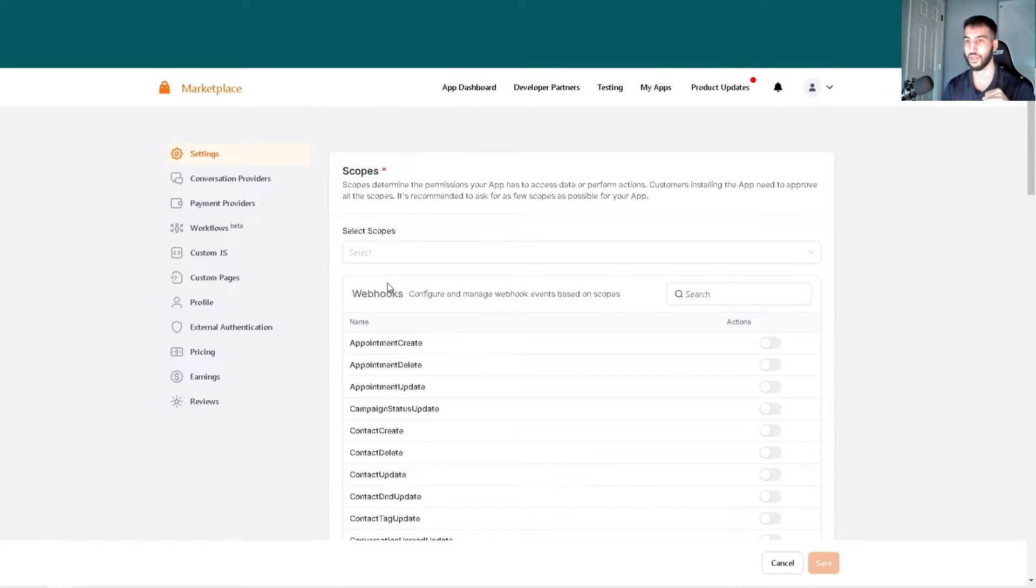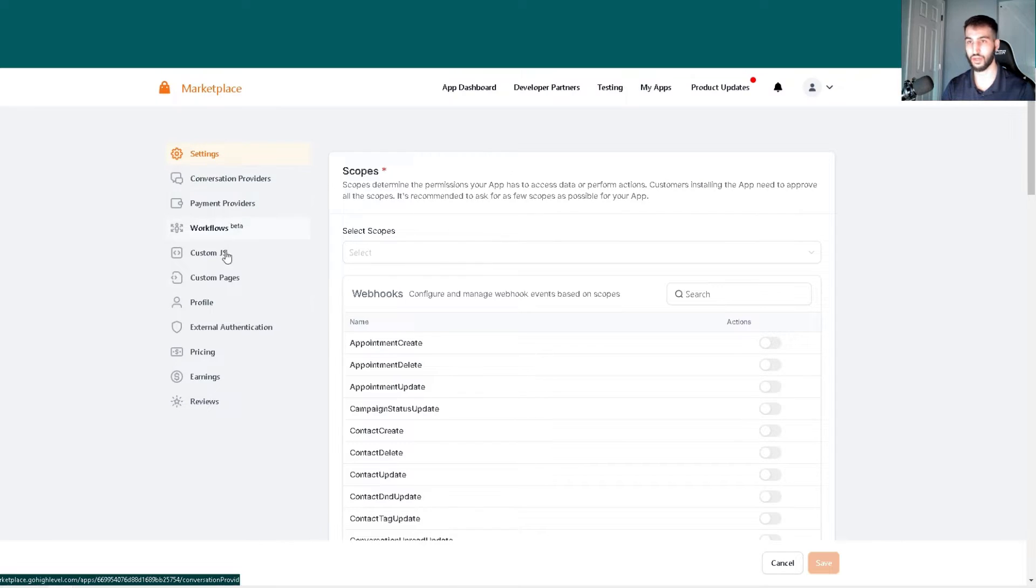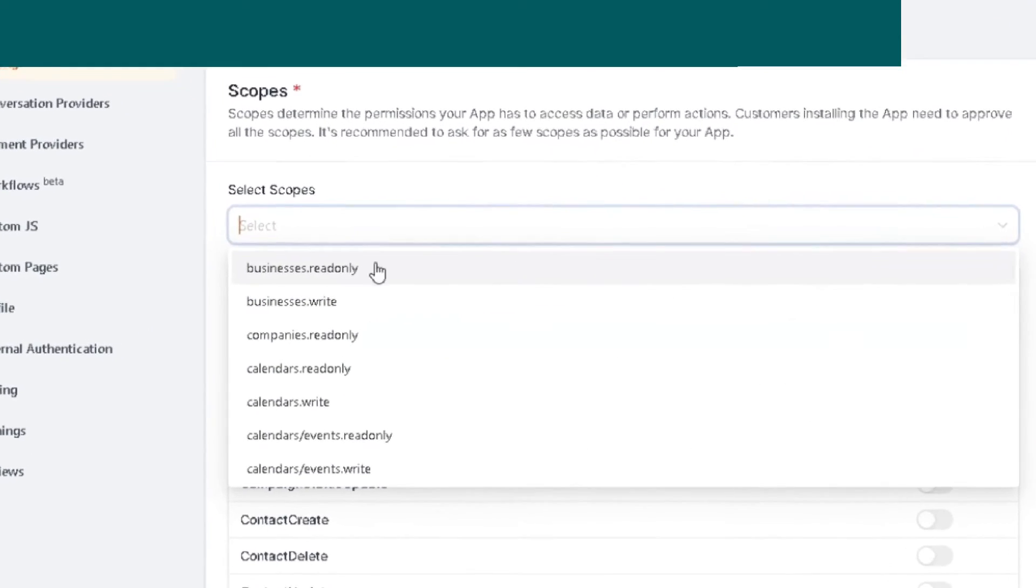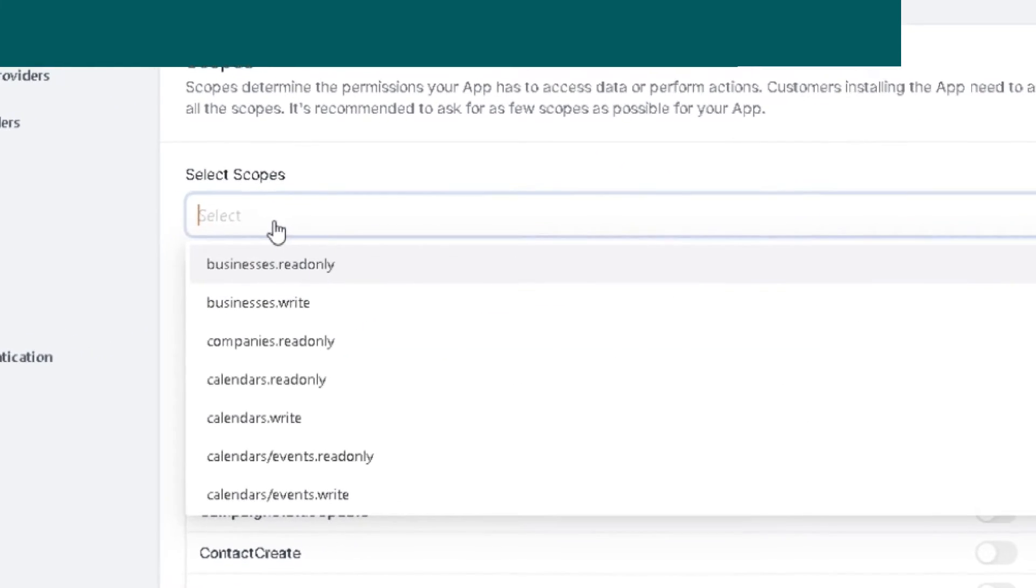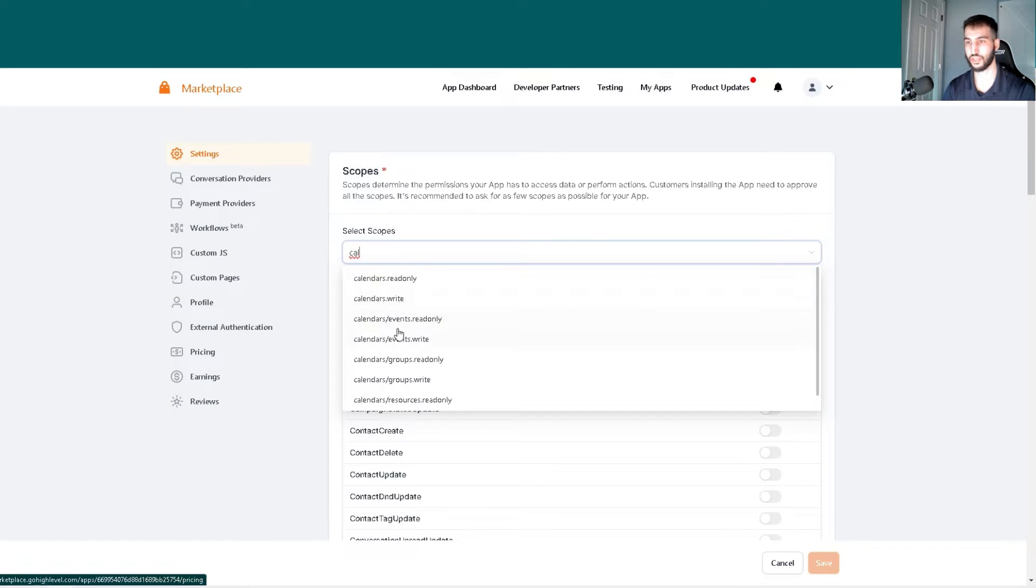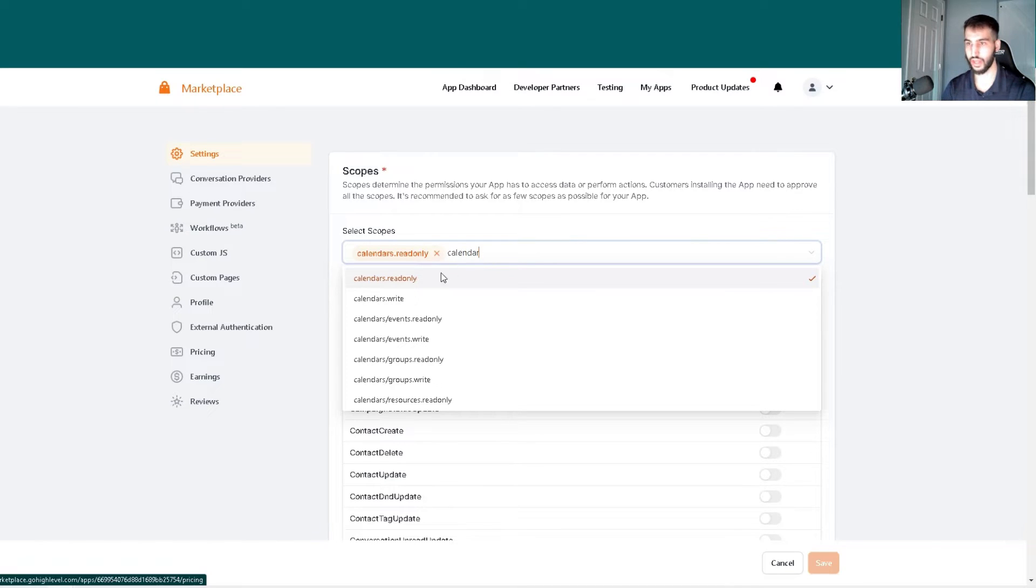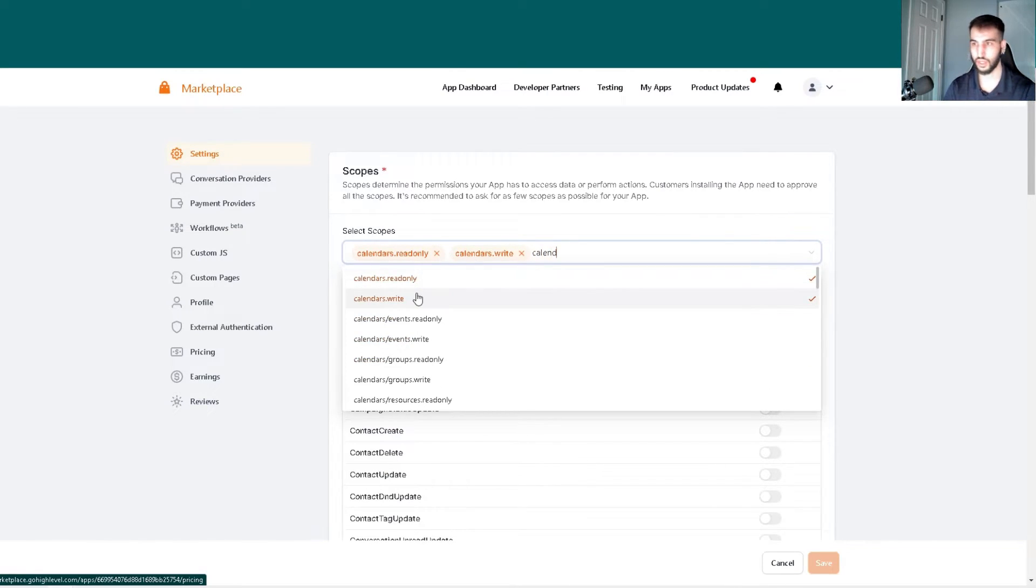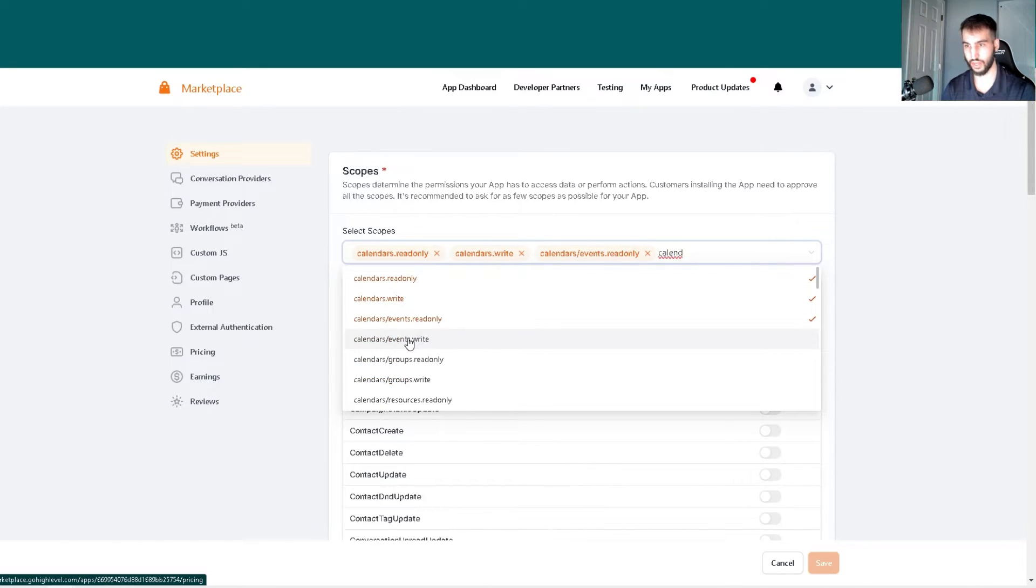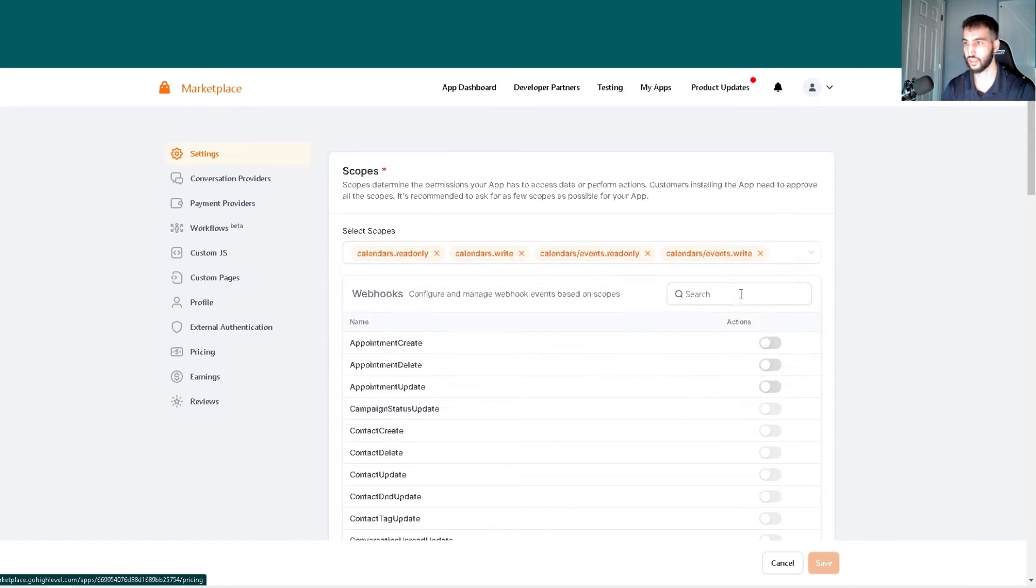Click the create app button. Once created, this screen will pop up showing the actual application. We don't need all the other stuff, just the settings. For the scope, we'll look up the word calendar and select all the calendar selections we need: calendars read only, calendars write, calendar events read only, and calendar events write.